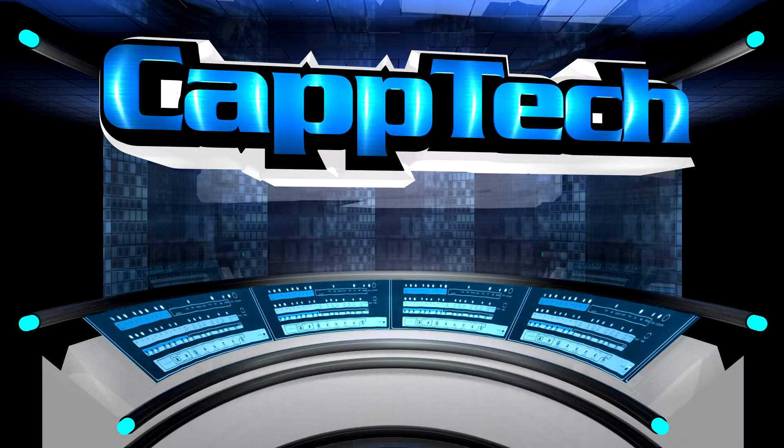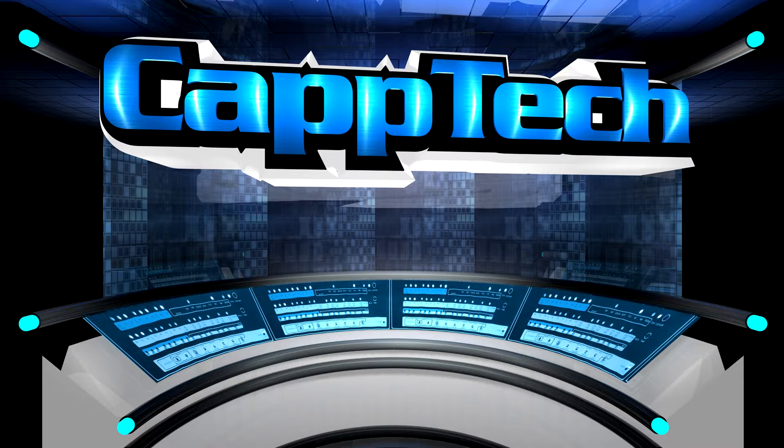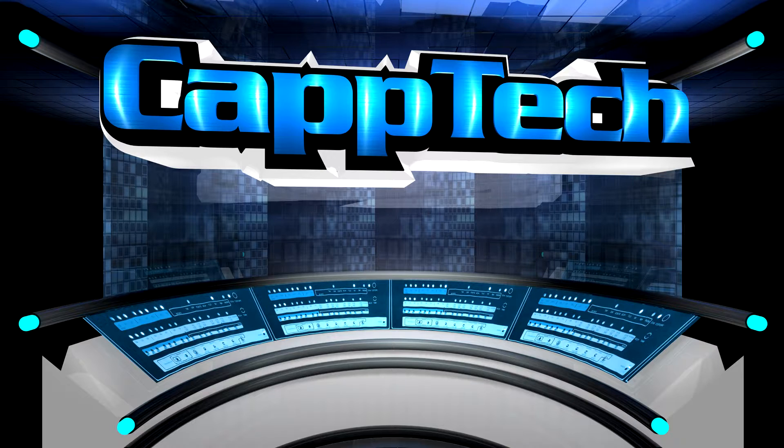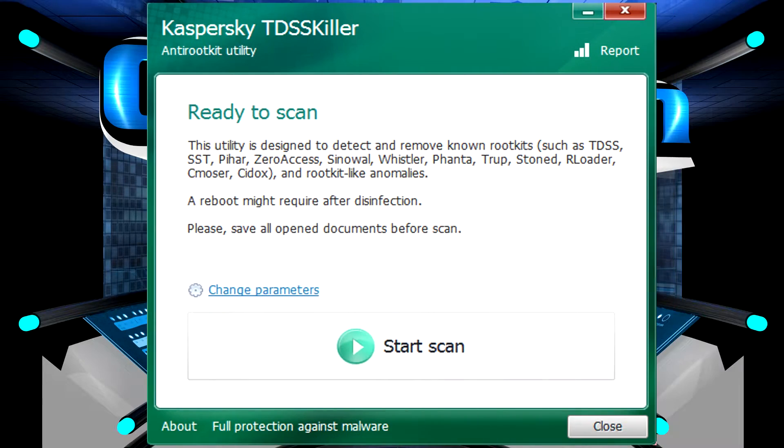Hello everyone, my name is Cap and welcome back to CapTech. Today I want to talk to you guys about TDSS Killer from Kaspersky Labs.